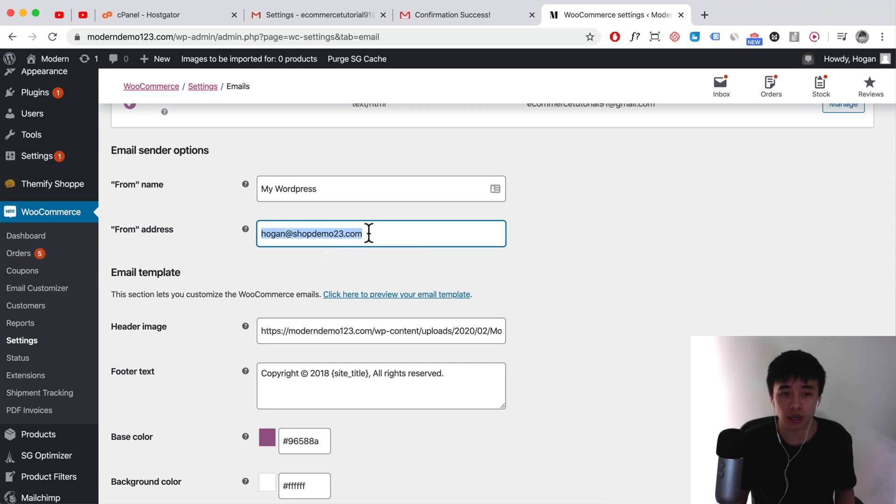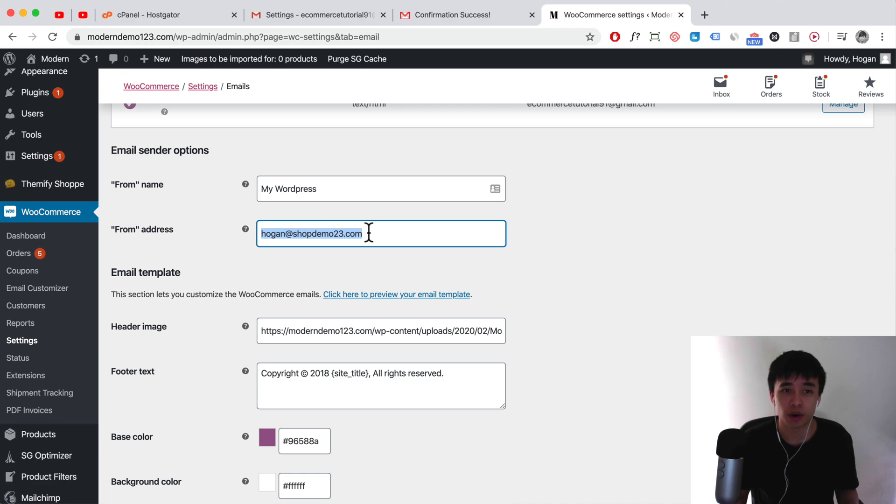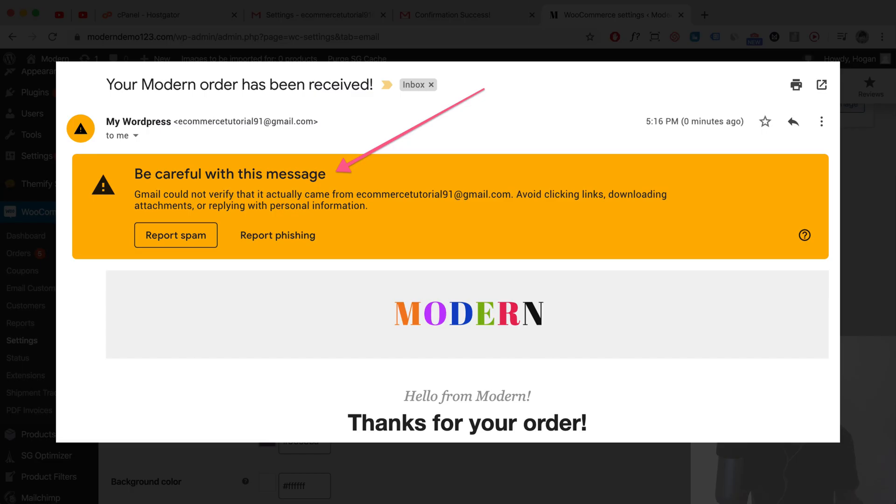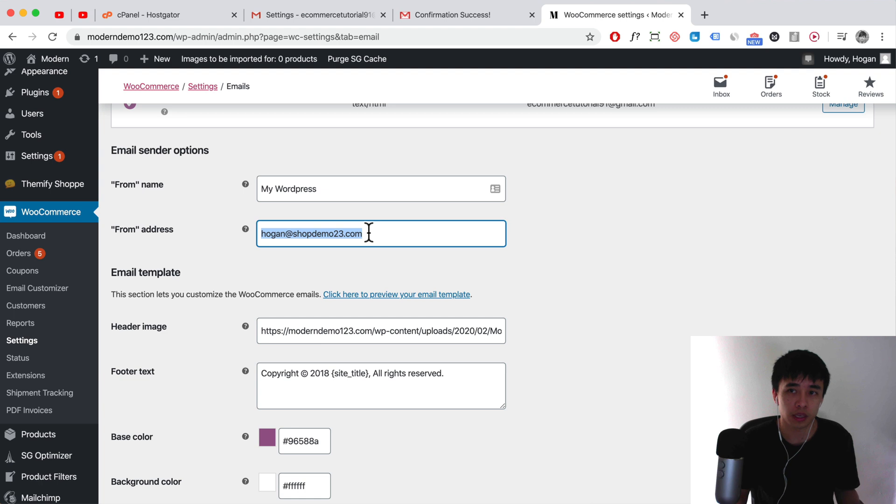So rather than a generic Gmail account. Otherwise, it might send a warning message to your customers and that's not very trustworthy and doesn't look good.